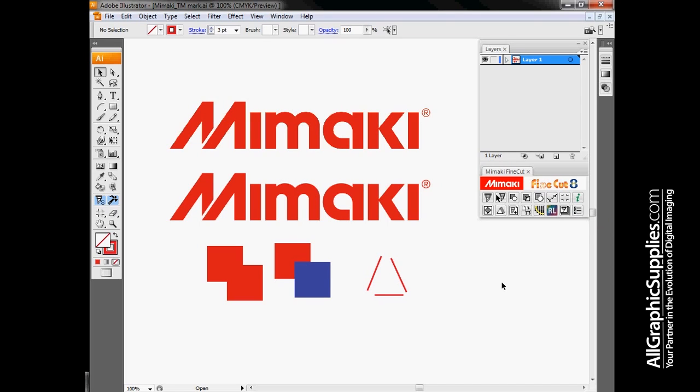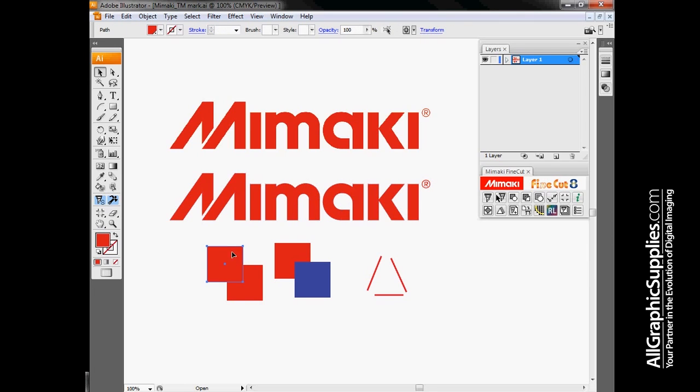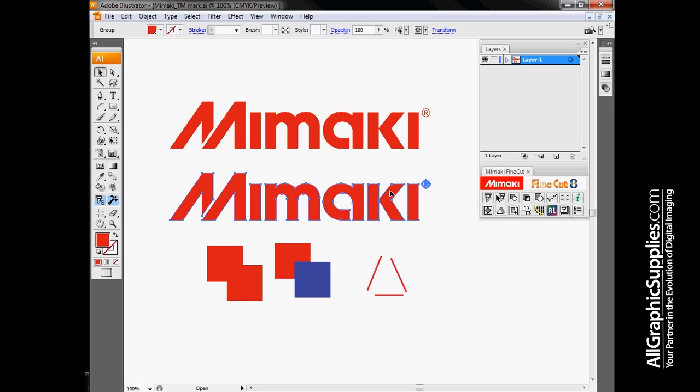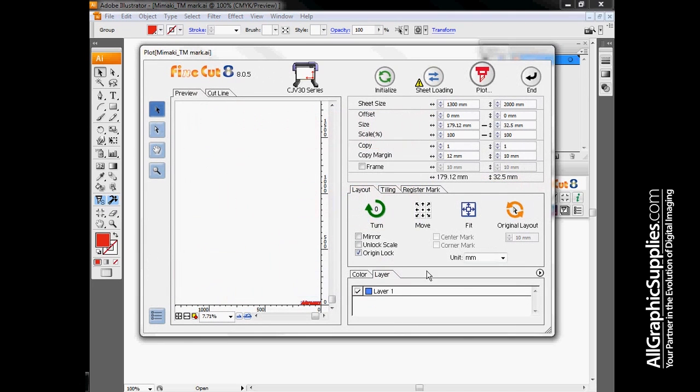The primary method for getting data that we have in Illustrator or CorelDRAW out to our machine is by using either this plot icon, the plot selected path icon, or by sending everything out to Rasterlink. If I pick my Mimaki logo here and do plot selected path, this will bring up the main cut screen.